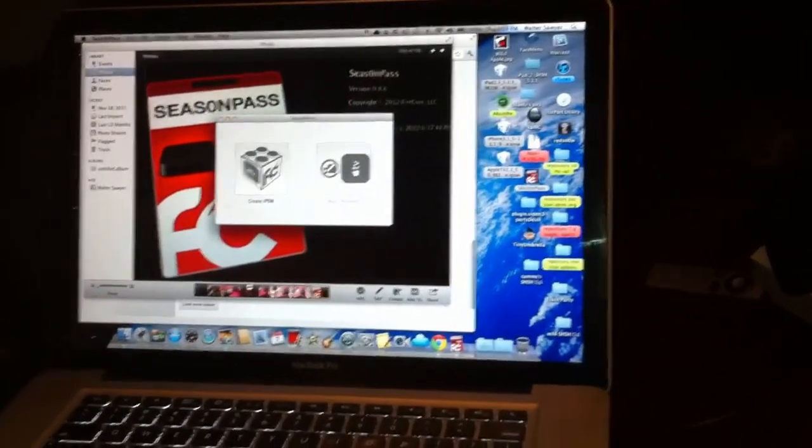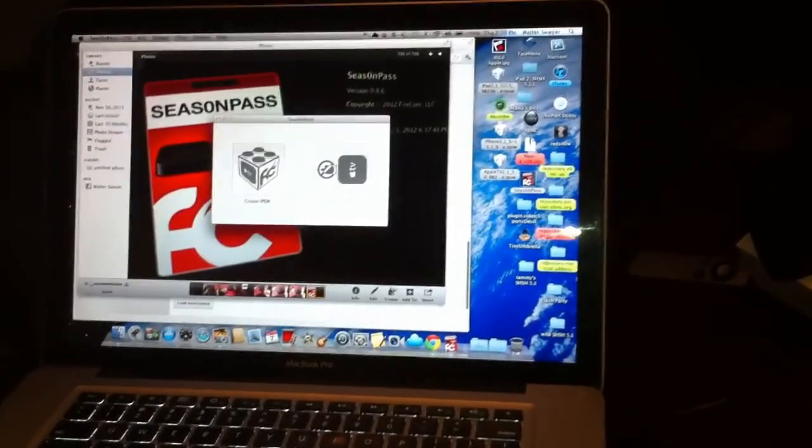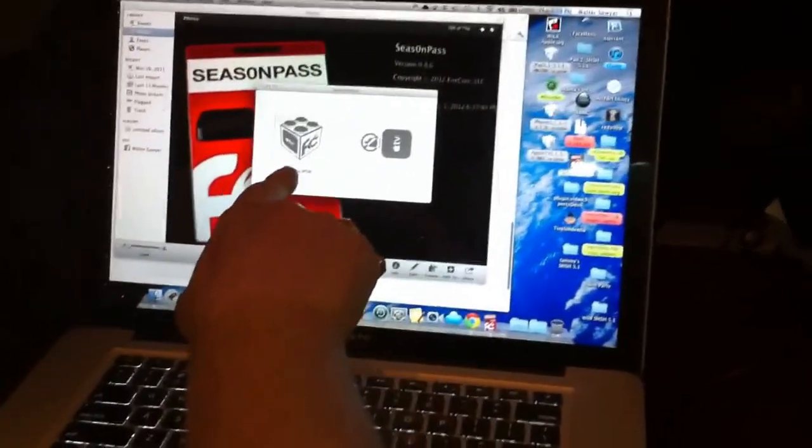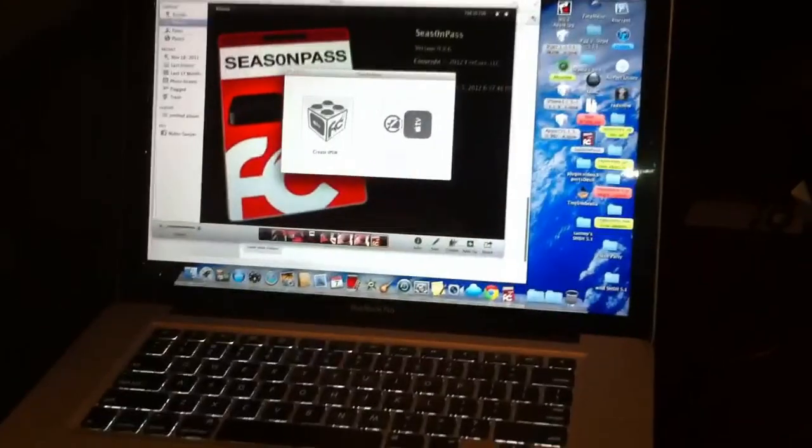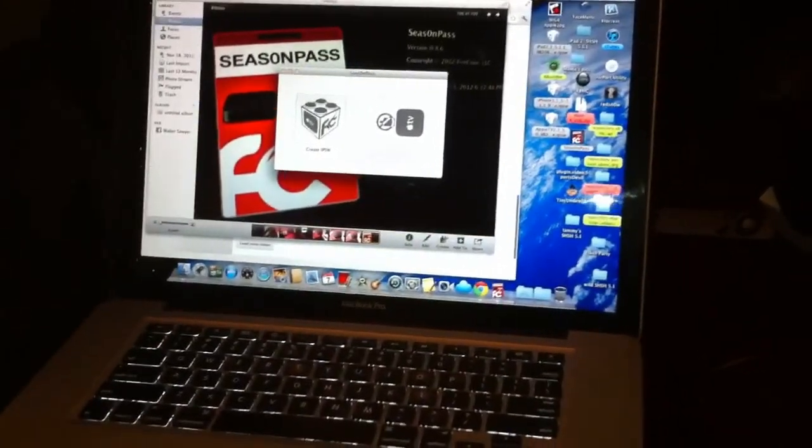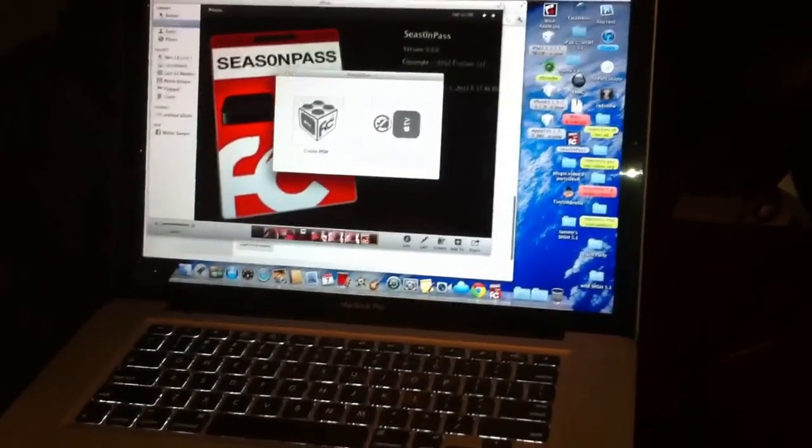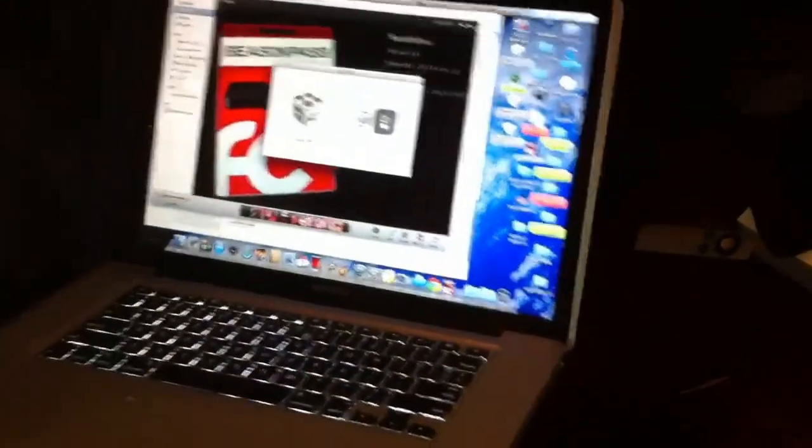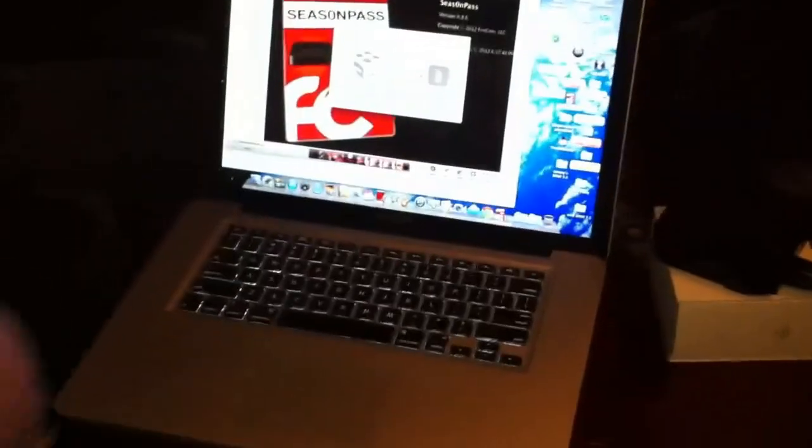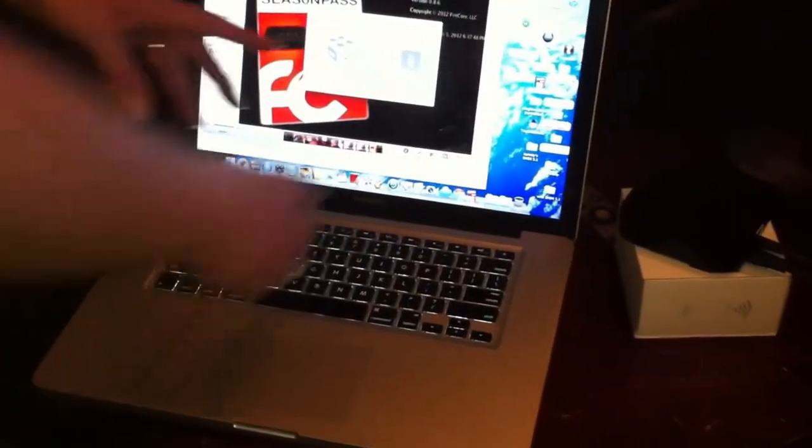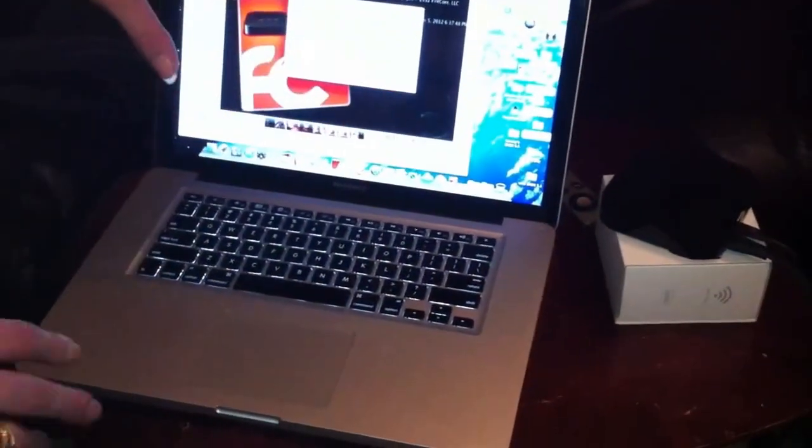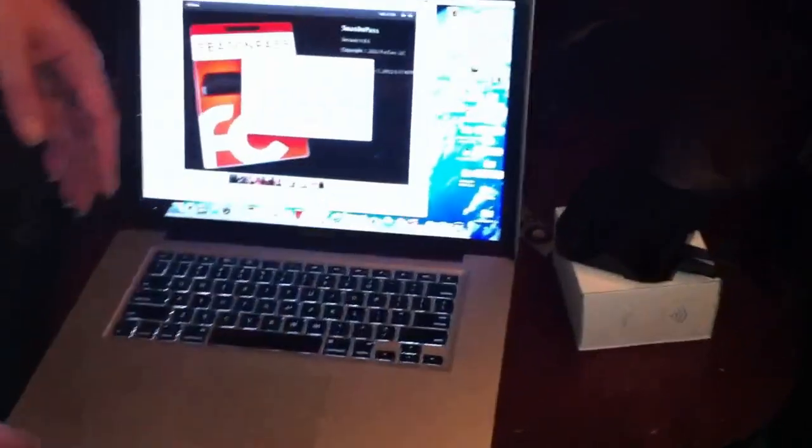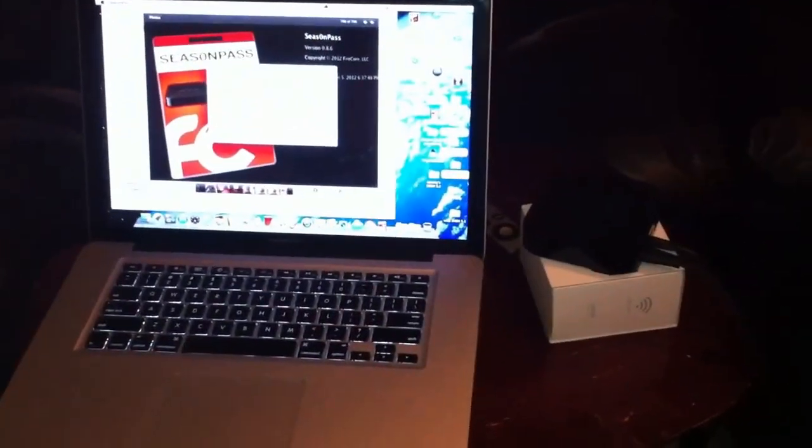Once you start SeasonPass and you have your device connected to your computer in DFU mode, you want to click create IPSW. This does not support Apple TV 3 at this time, it only supports Apple TV 1 and 2. Once you have your device in there, after you create IPSW, it'll allow you to click to jailbreak.